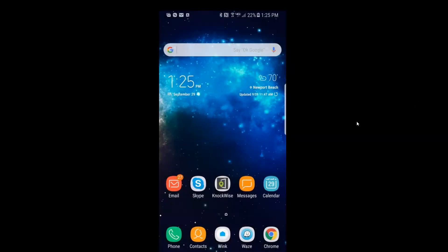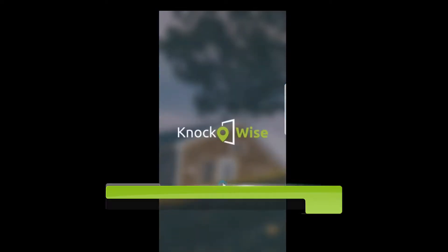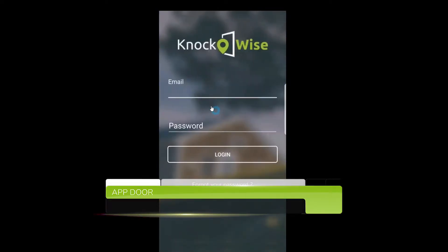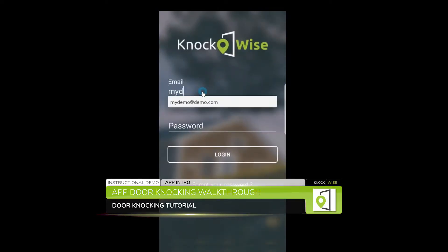Okay, now that you've created your farm on the web, you come to your mobile device, your phone or your tablet. You'll click on the Knockwise app and you're gonna log in with the same username and password that you used for the web.